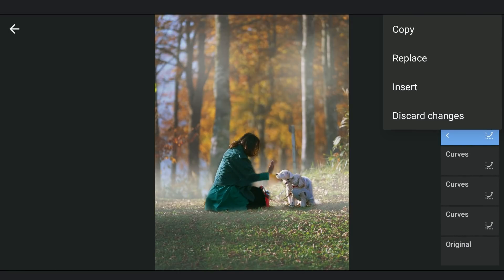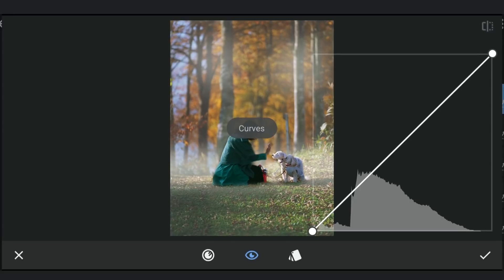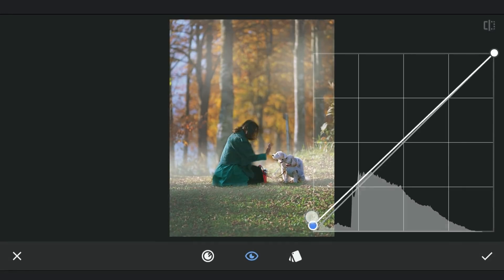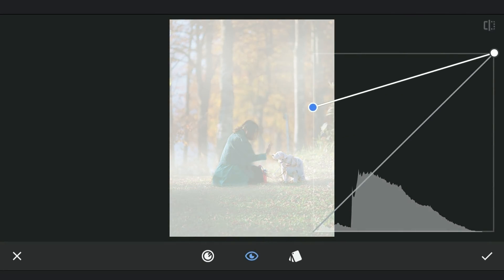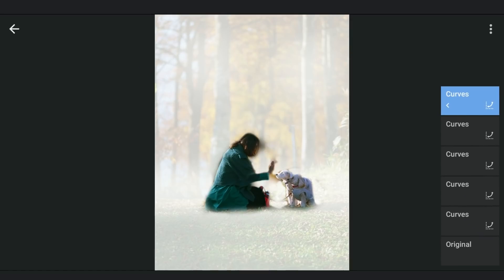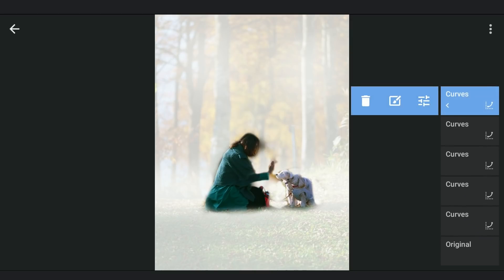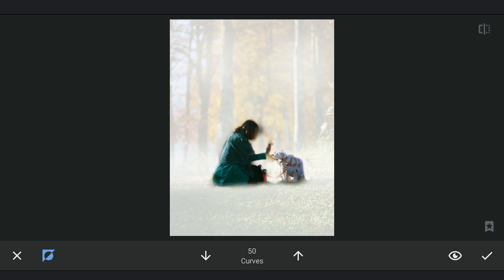Again inserting with a similar Curves edit. This time adding a thin layer in the background.